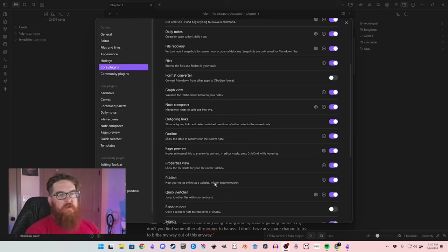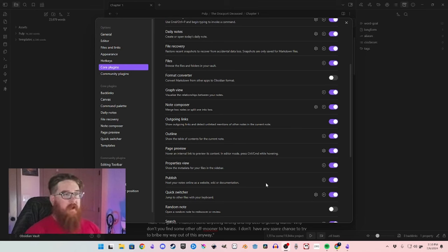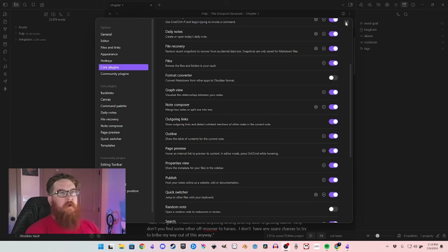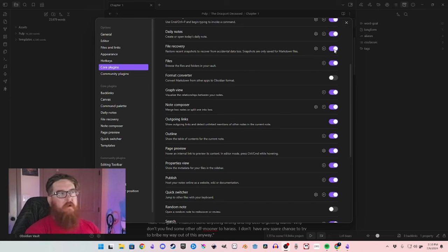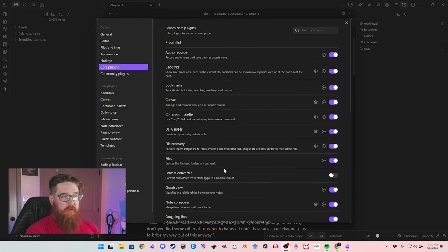You don't have to keep Publish on, but if you're writing and uploading to your own blog or something like that, it will put a little paper airplane icon over here and you can click that to upload straight to your website. File Recovery I think is pretty important to have on — just because we never know. But where Obsidian really shines is the community plugins.